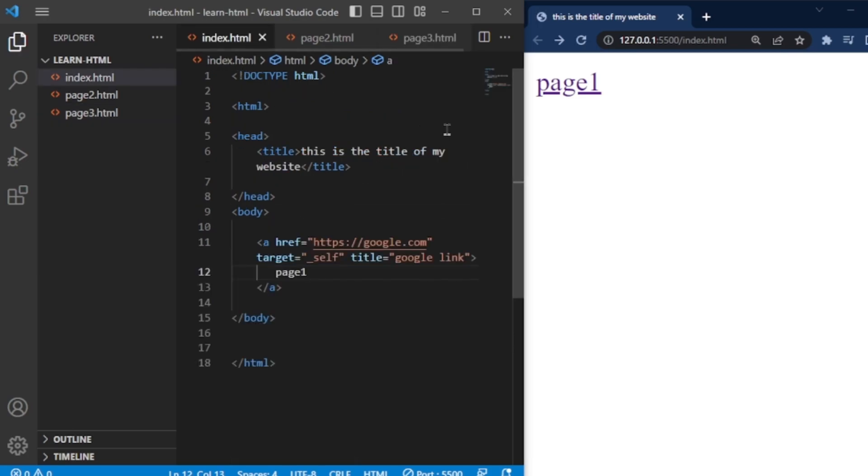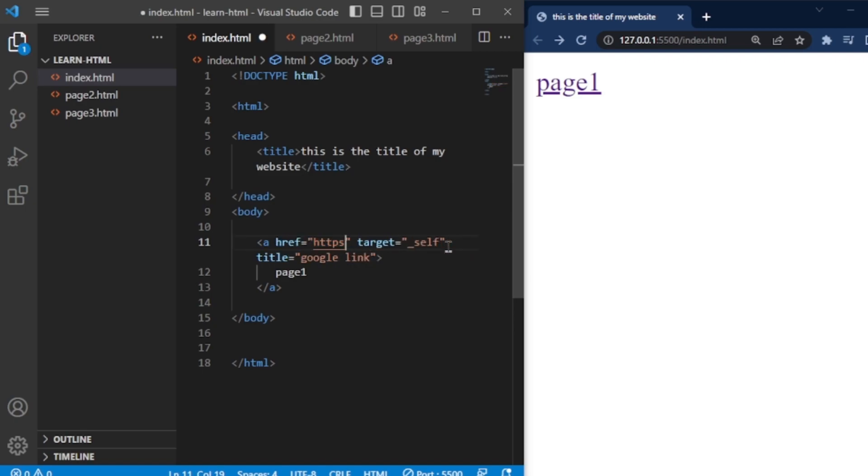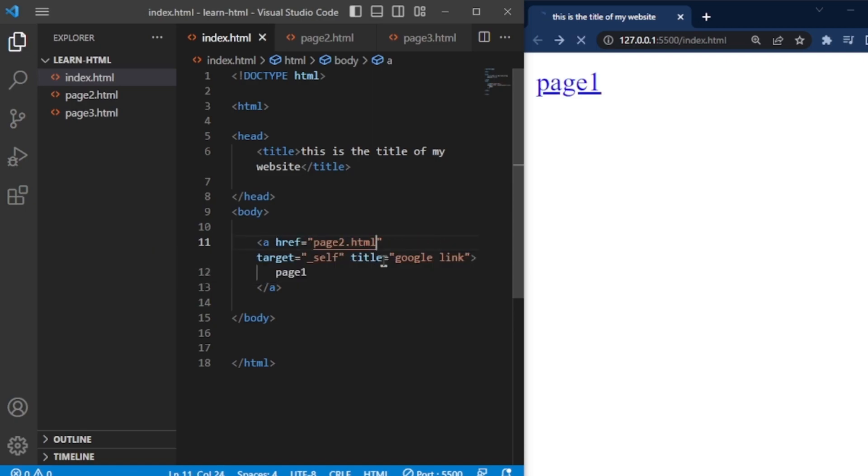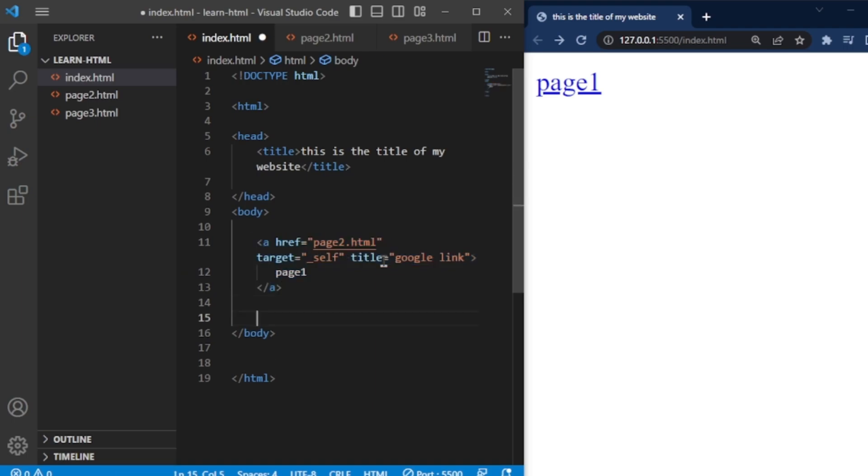Go to main file and give path of the pages here page2.html. And copy this code and paste for page3. Also change text.